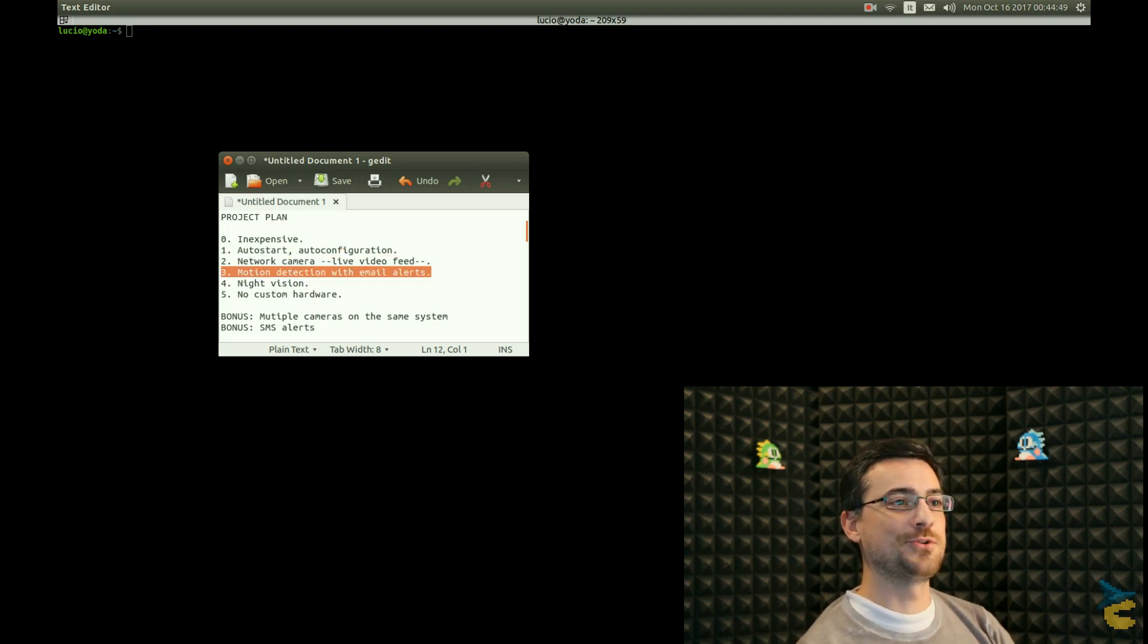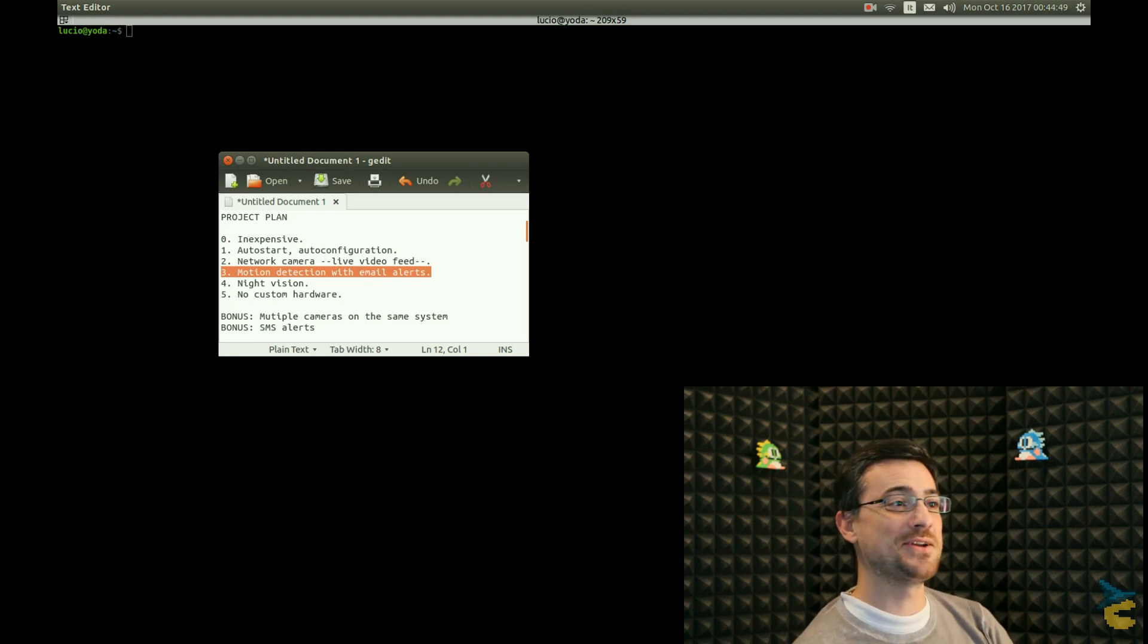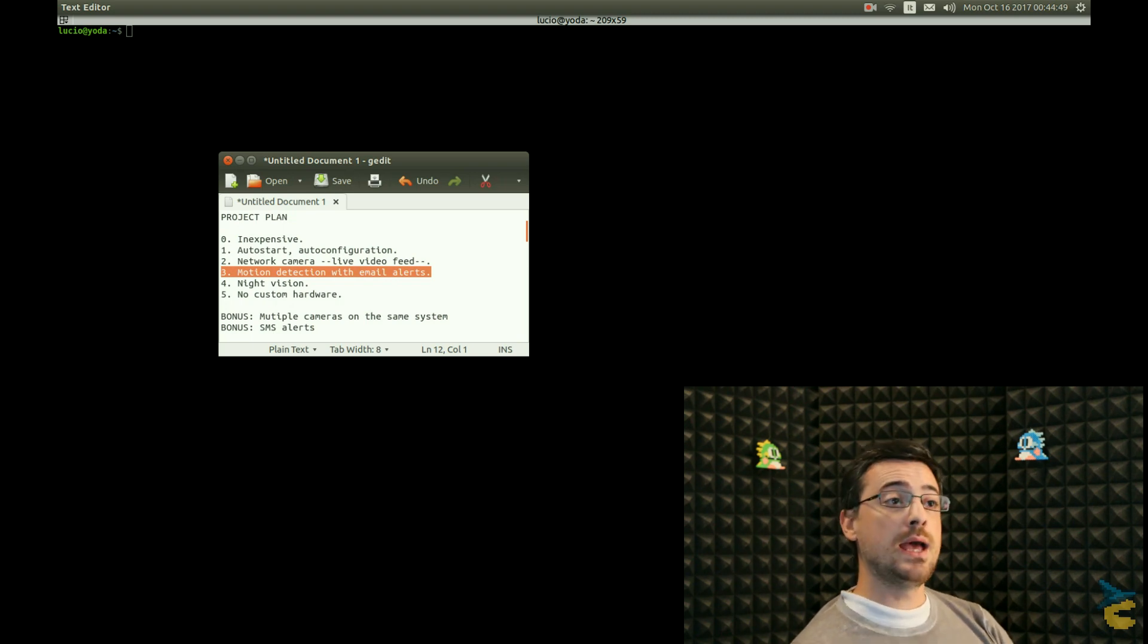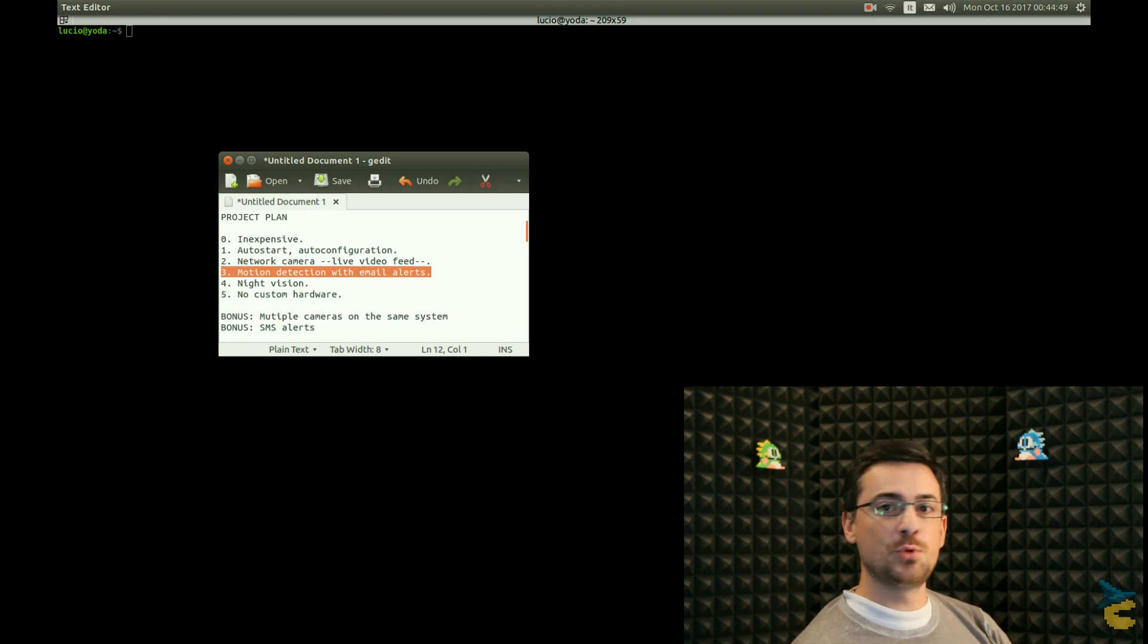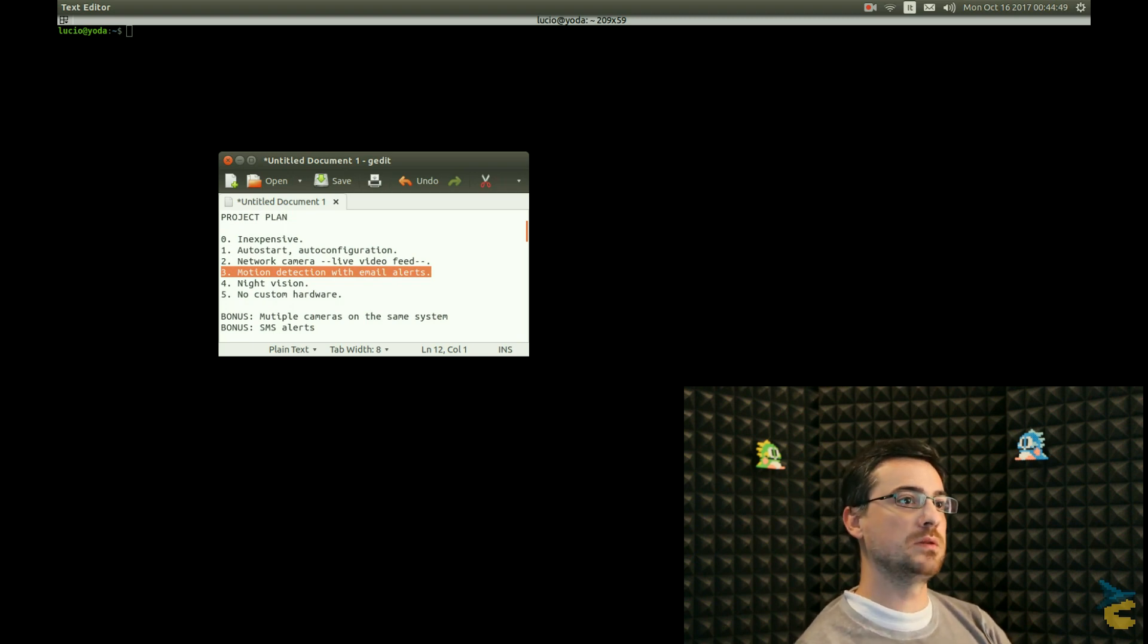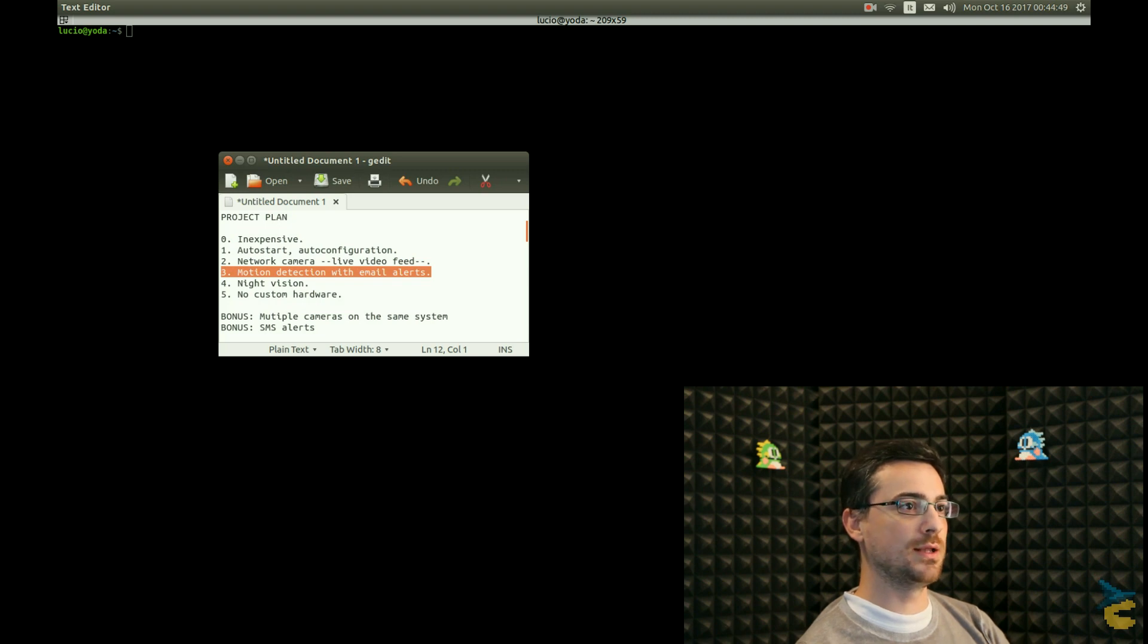Then, of course, it's a safety and security camera, so it has to provide motion detection, and I want that every time a motion is detected in the image, an alert is sent via email. This should not be complicated, I hope.